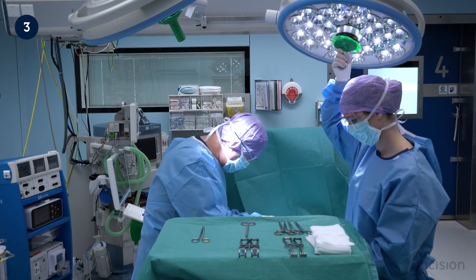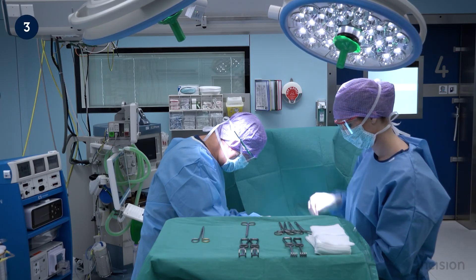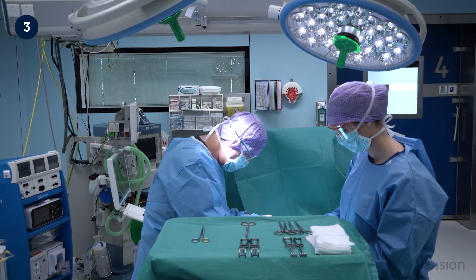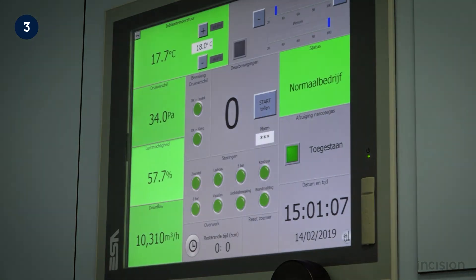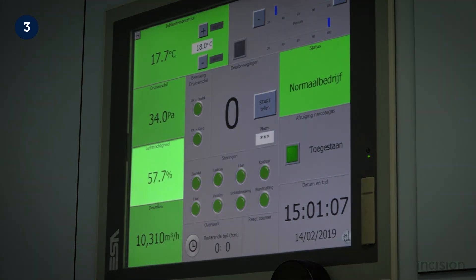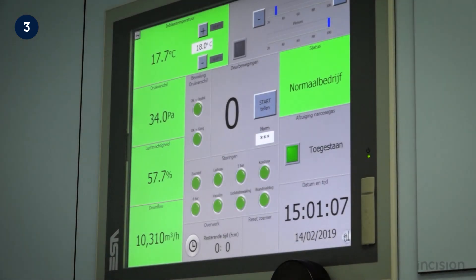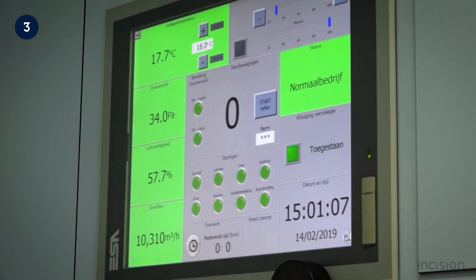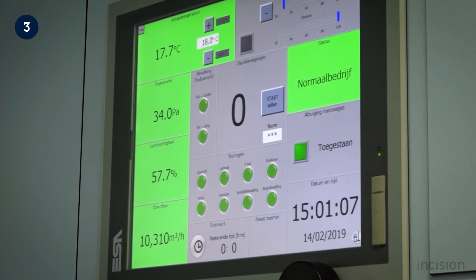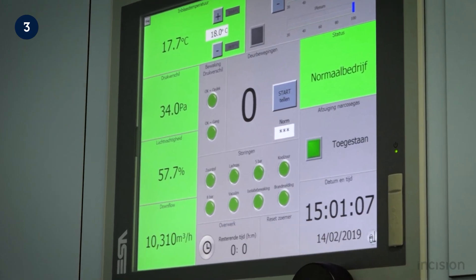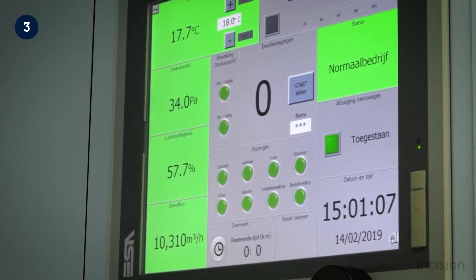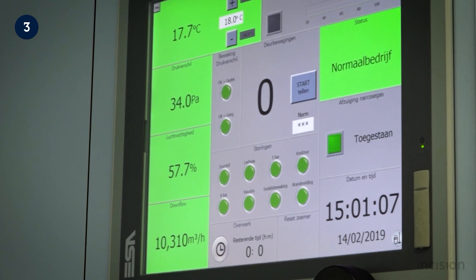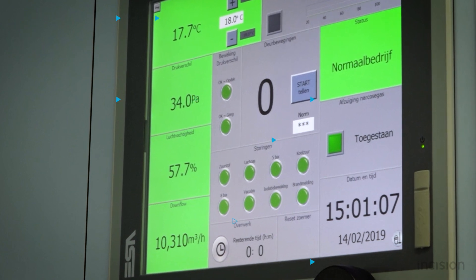Research shows that a cool environment improves concentration and prevents irritation within the team. Additionally, bacteria, viruses, and other organisms grow and reproduce more slowly at lower temperatures. Humidity should be maintained between 30 and 60 percent; higher humidity may cause condensation which can jeopardize sterility, while lower humidity on the other hand may generate static electricity, which may lead to electrical shocks or fire.